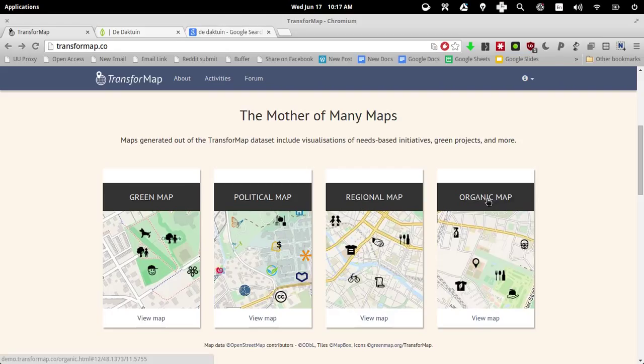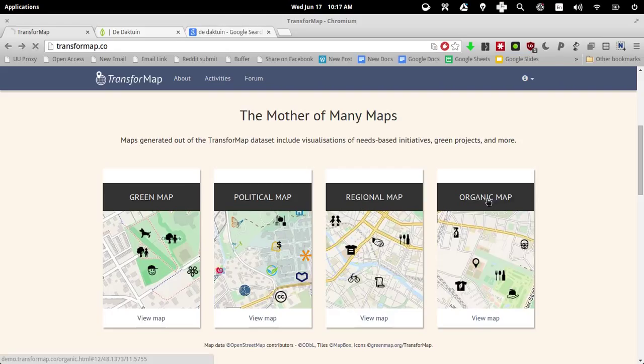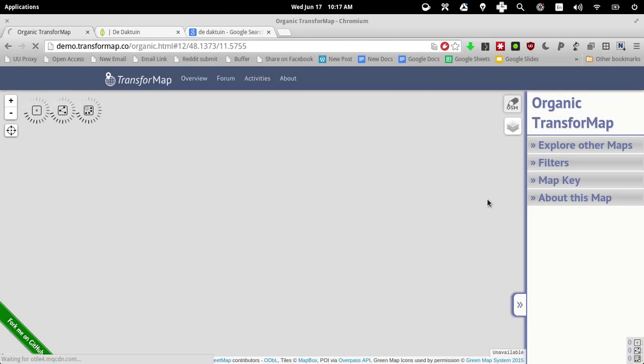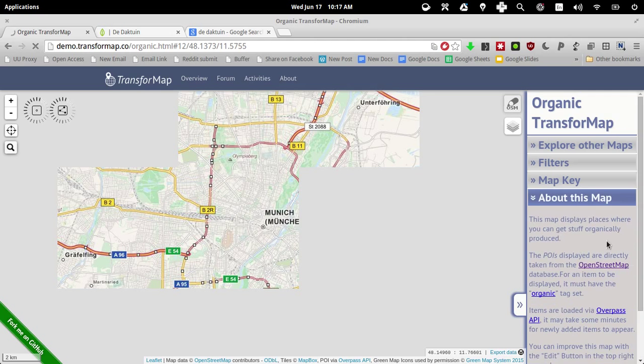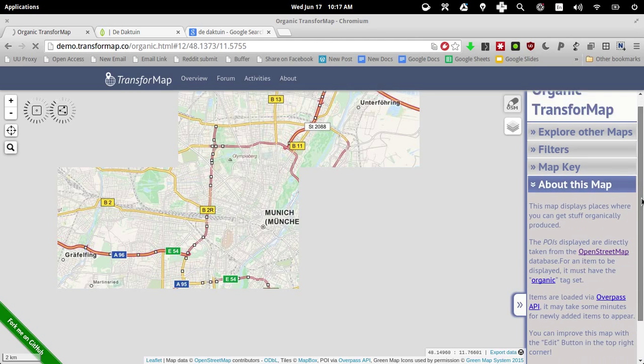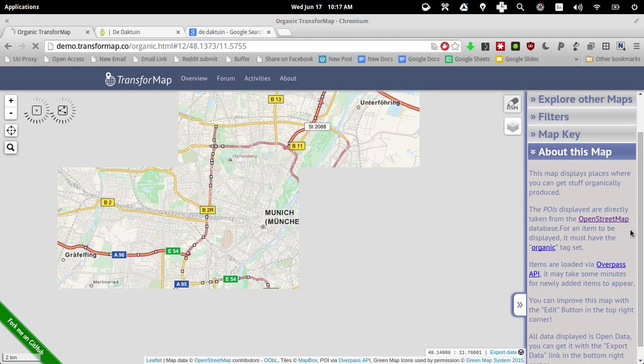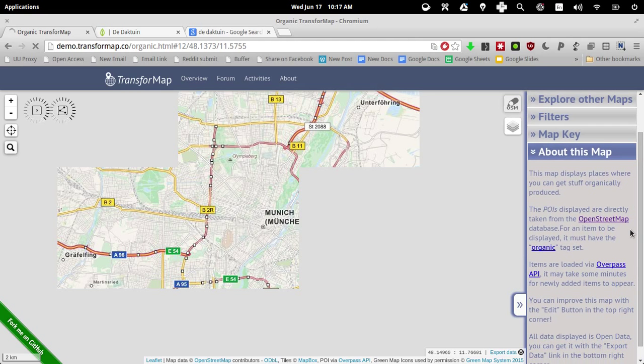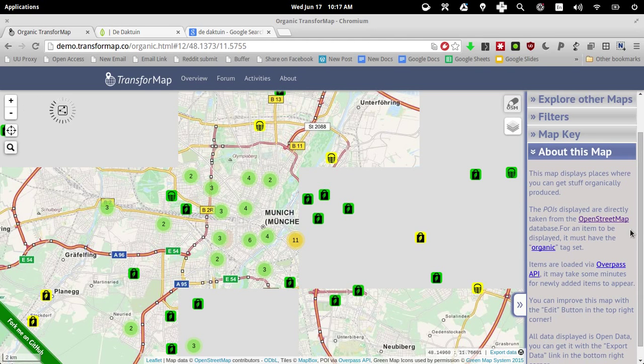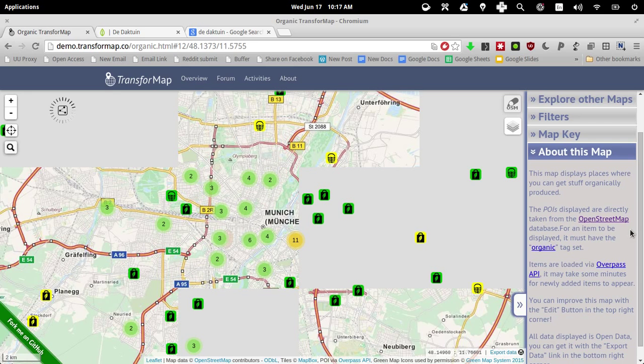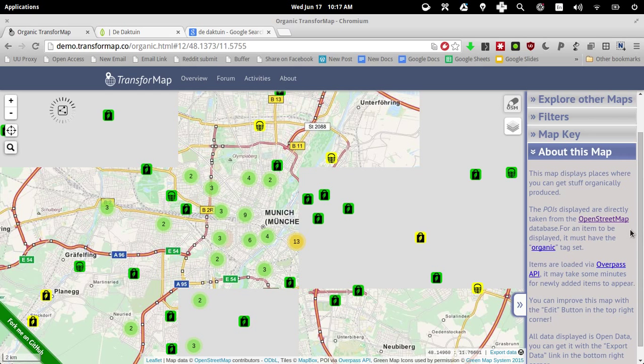So I click on organic map, and just to double check that I select the right map, I open this slider and it tells me, this map displays places where you can get stuff organically produced. Given that the DuckTown sells stuff that is produced organically and regionally, I basically have these two possibilities, but still I believe that the organic map is much better than the regional map.